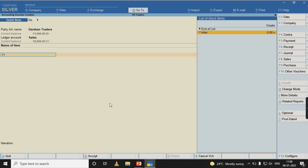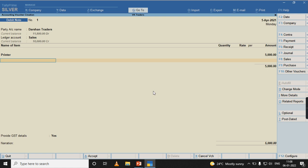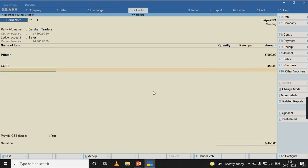Select the stock item, but here we are not increasing the quantity, whereas we are increasing the amount, that is assessable amount. We will not mention the quantity, directly we will mention the amount that is 5,000.